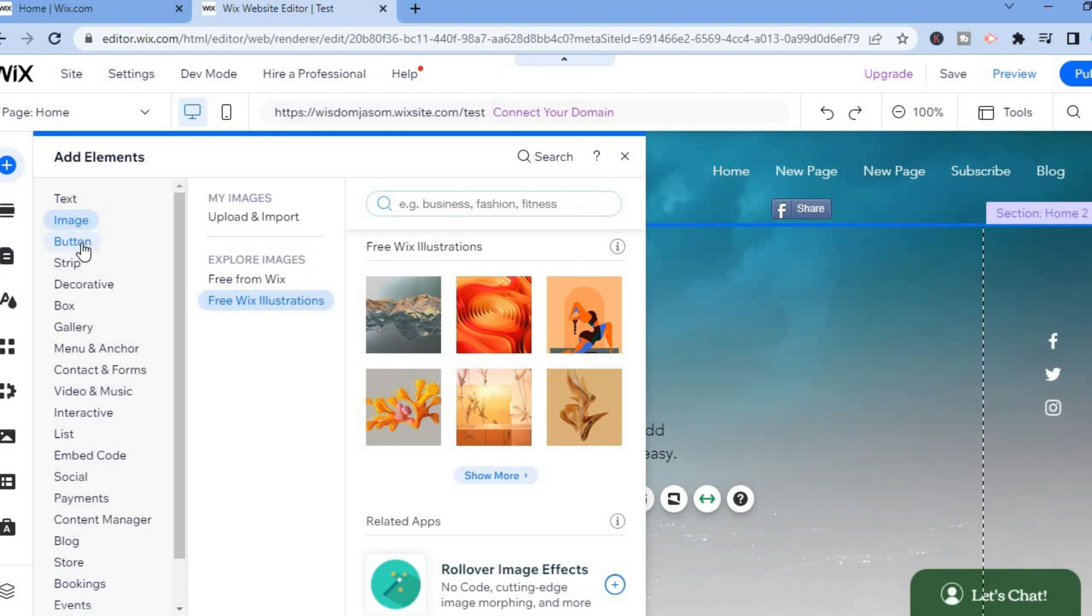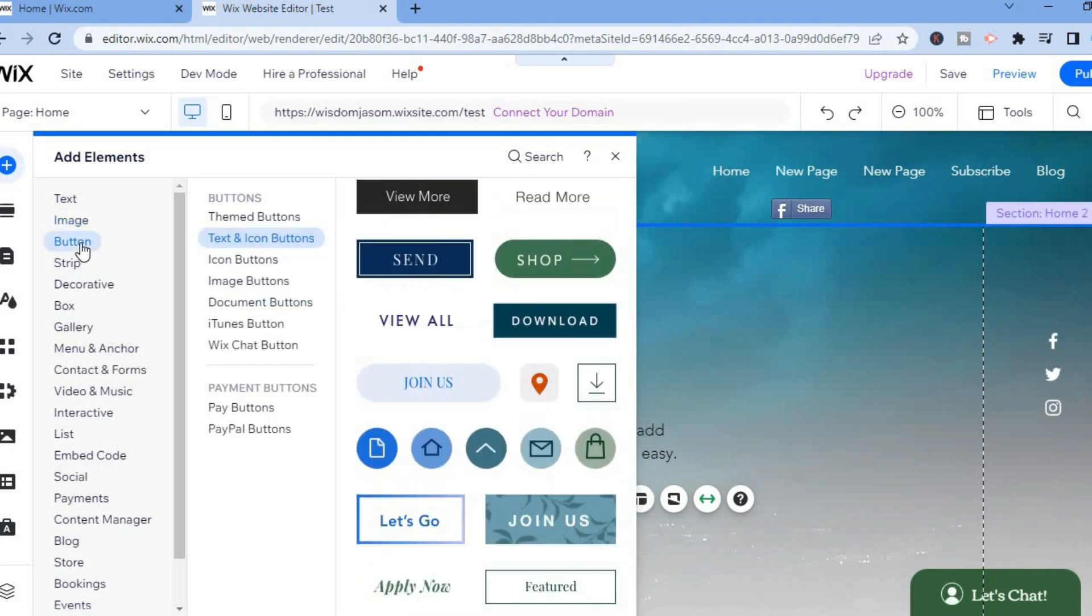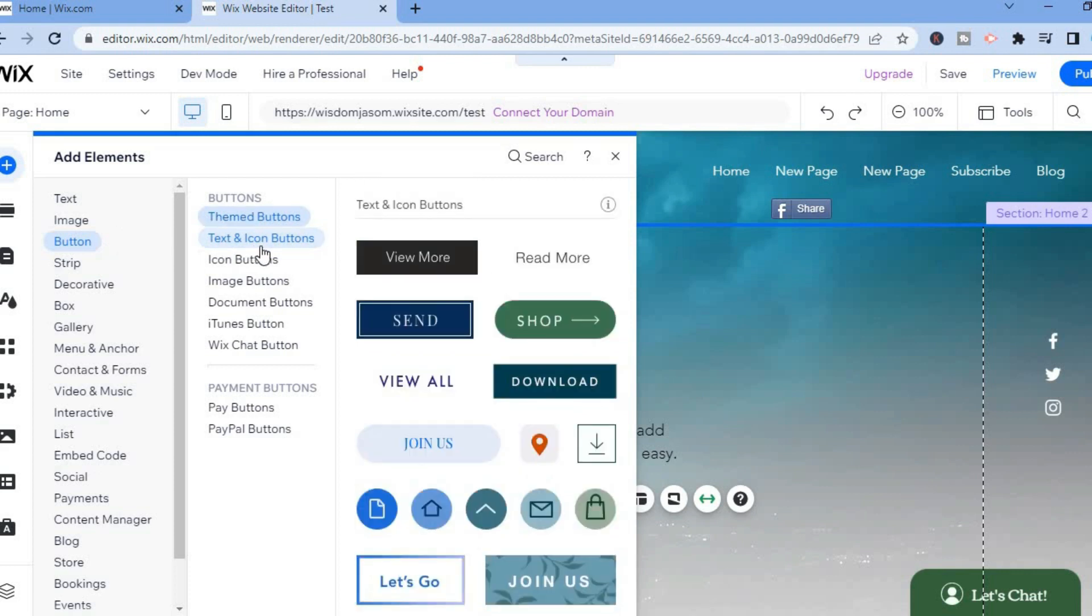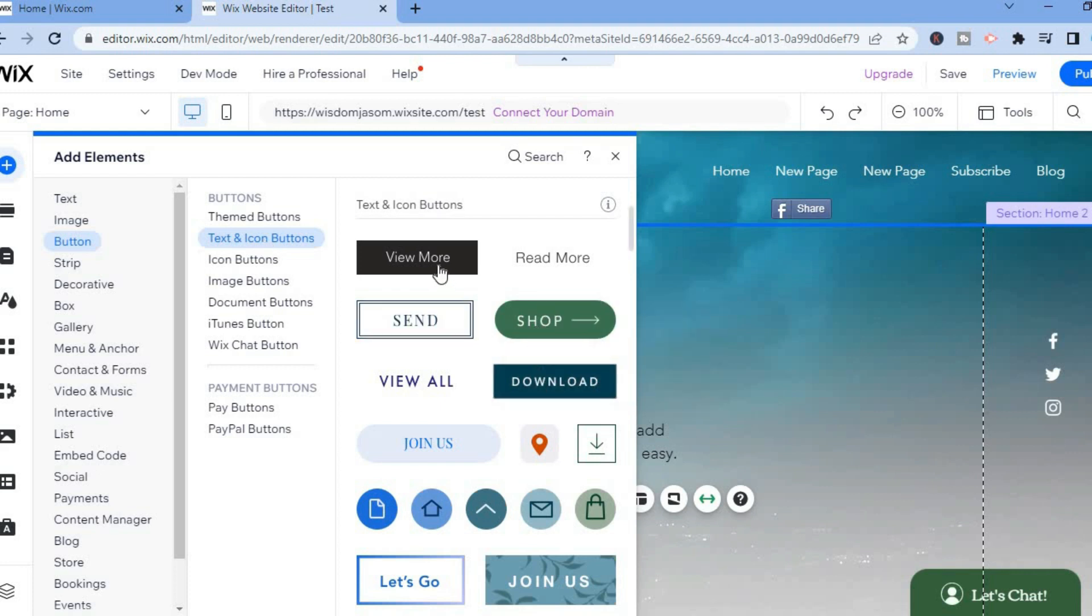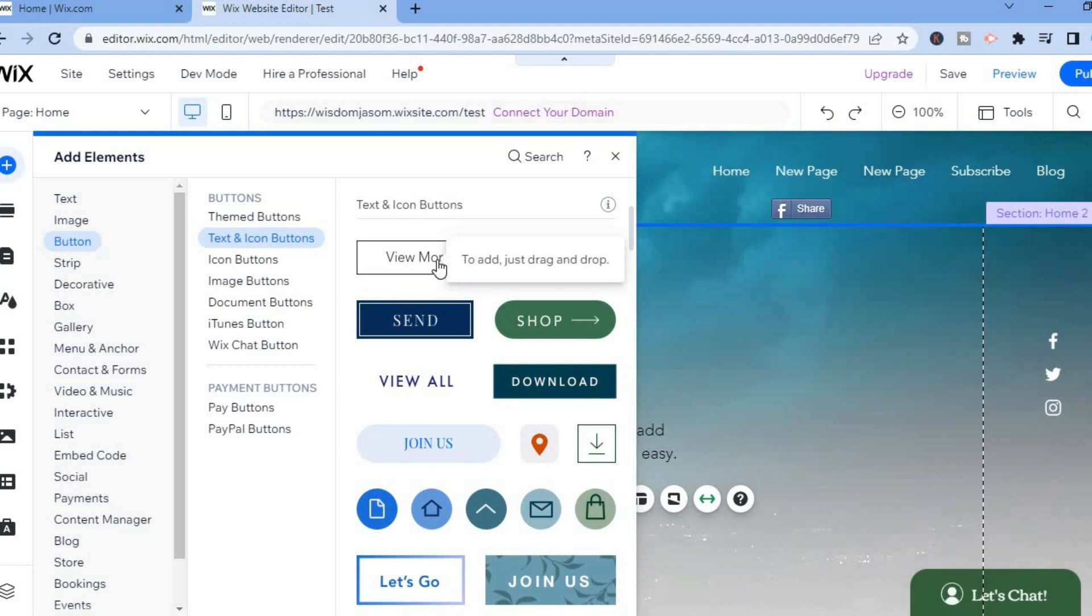From here I want you to select Button, which is the third option. So you're going to tap on Button, then you can select Text on Icon Button. From here, for example, if I were to select this button right here that says View More, I'll simply pull it down.